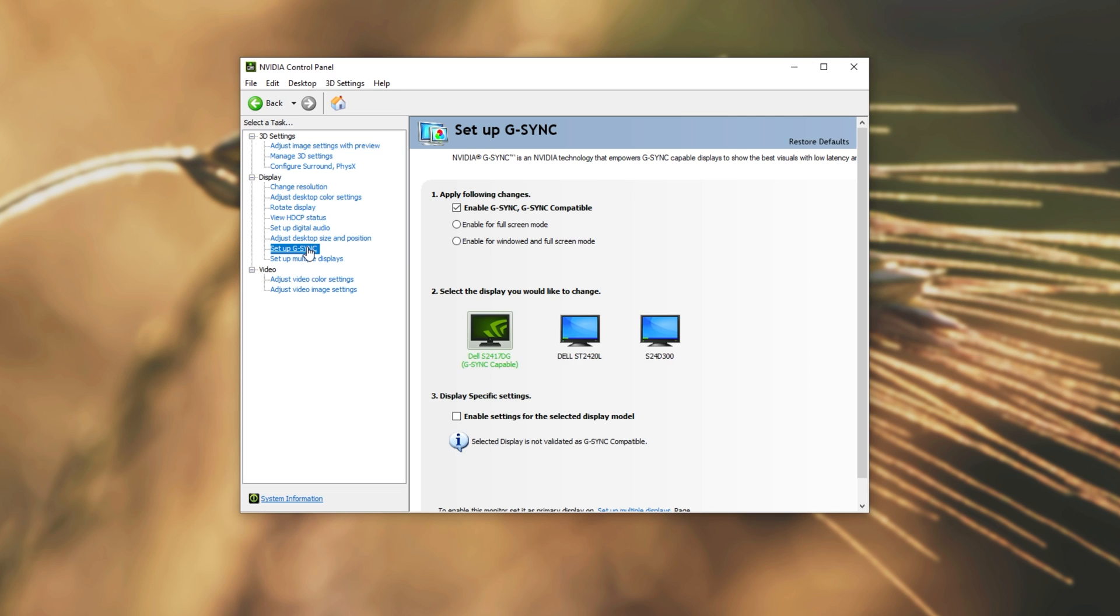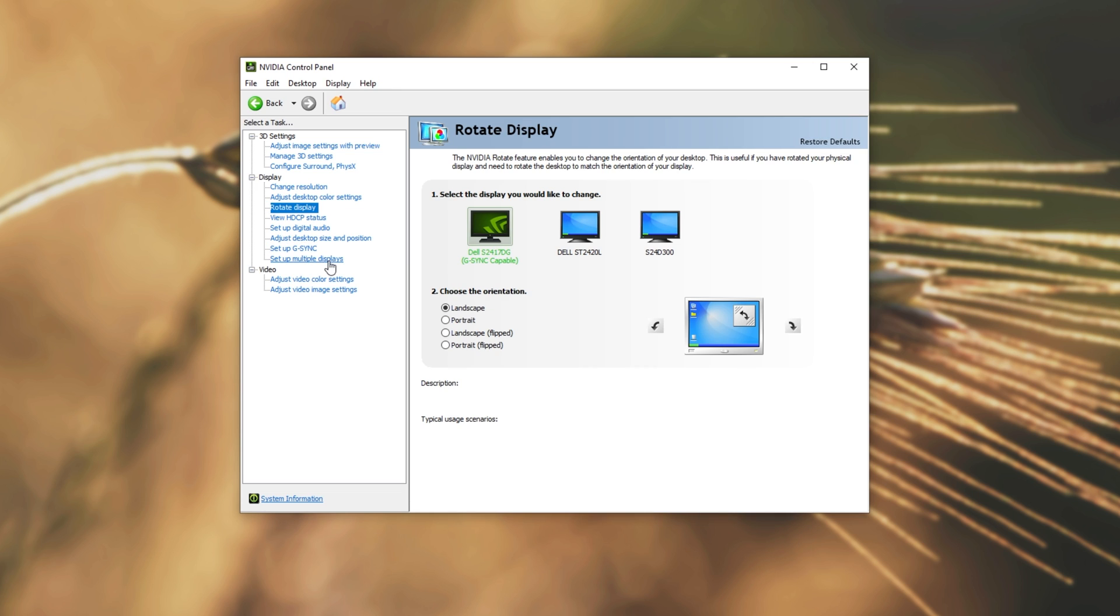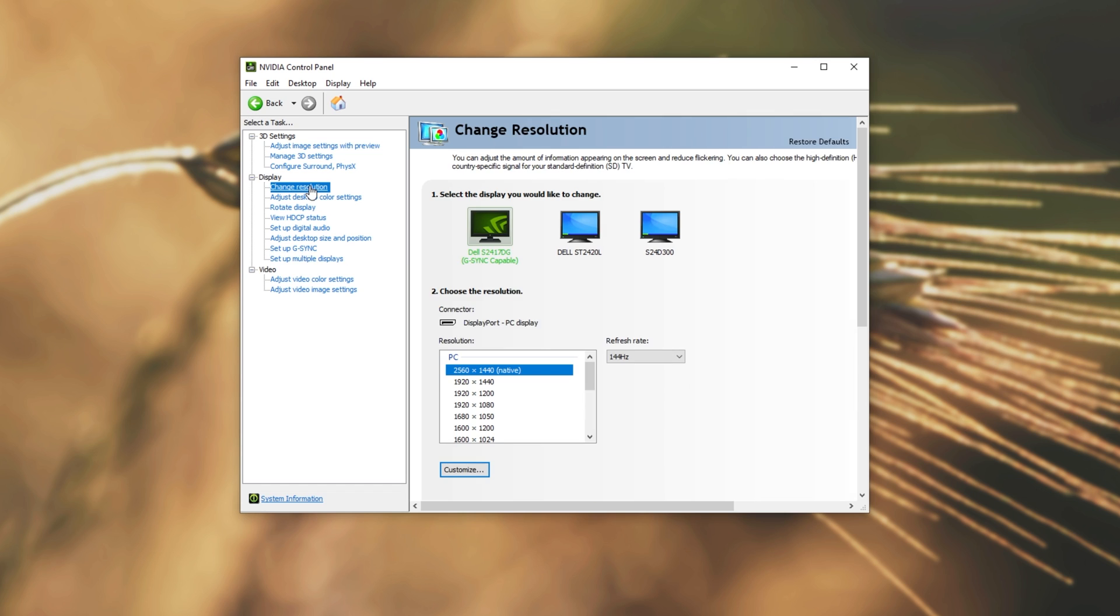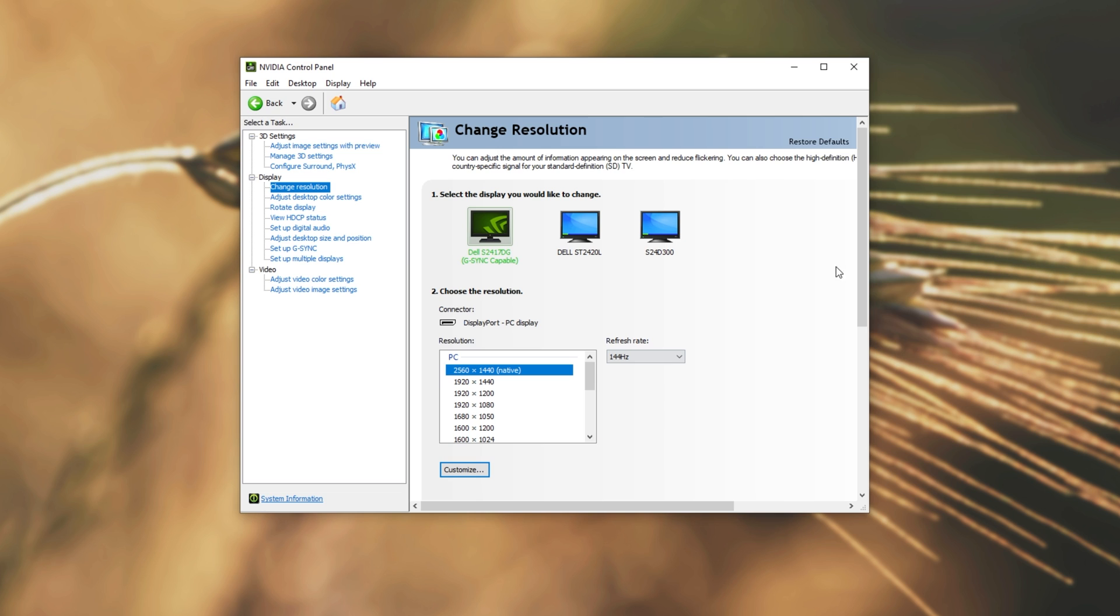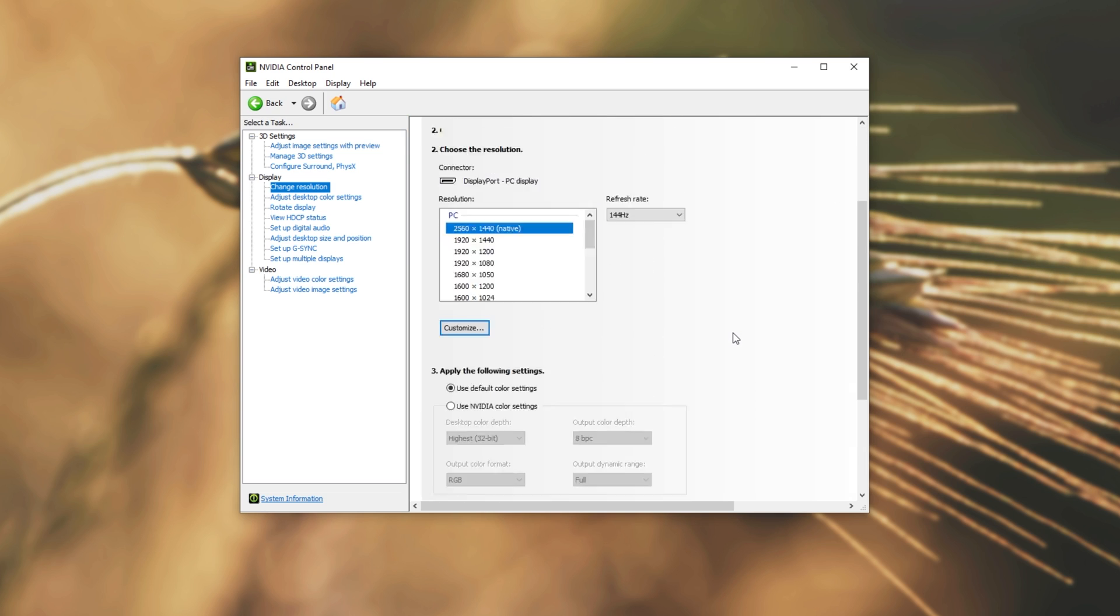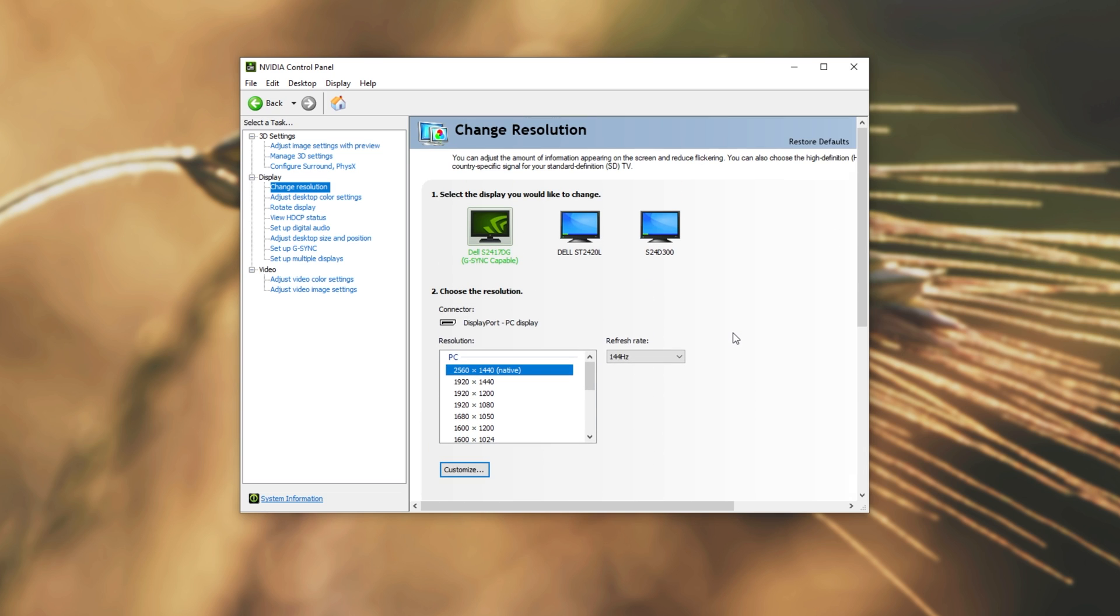Head across to the G-Sync options if you have them available, rotate display, set up multiple displays if you use surround, change resolution if you like to check the refresh rate, and resolution of each of your monitors.